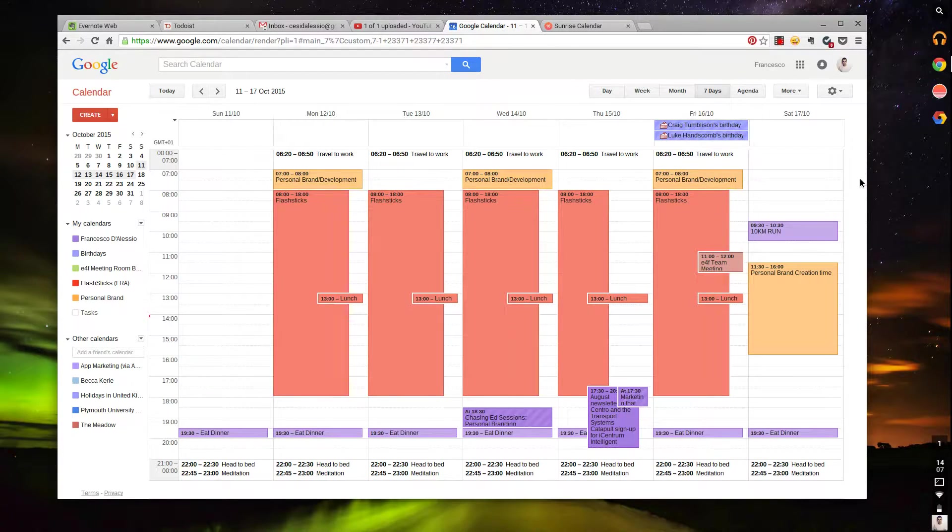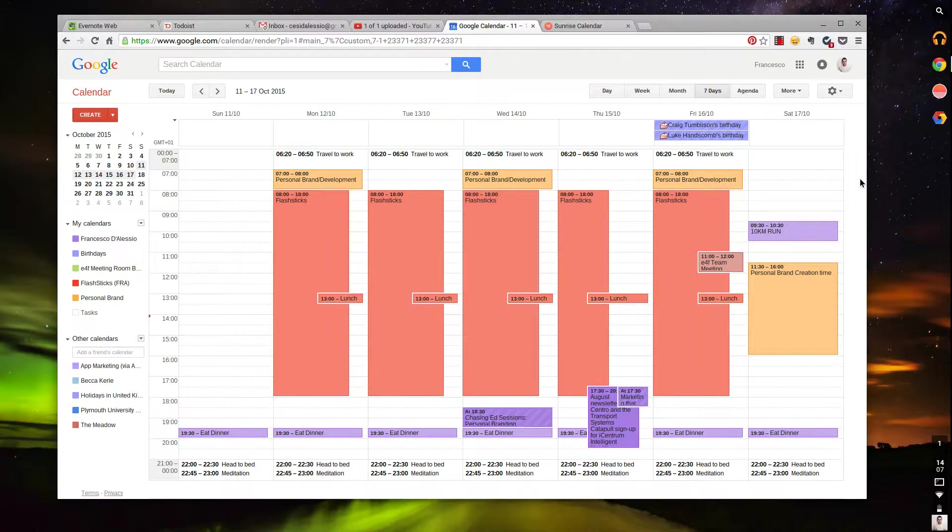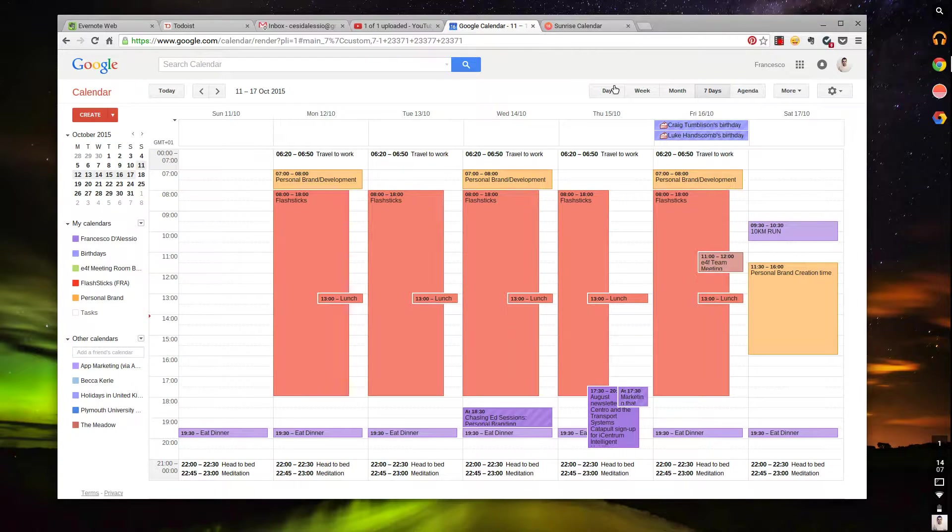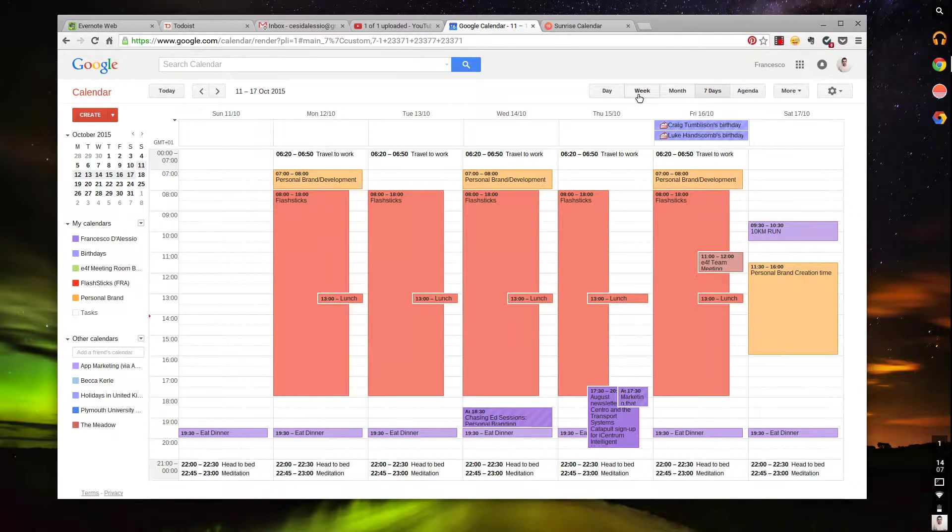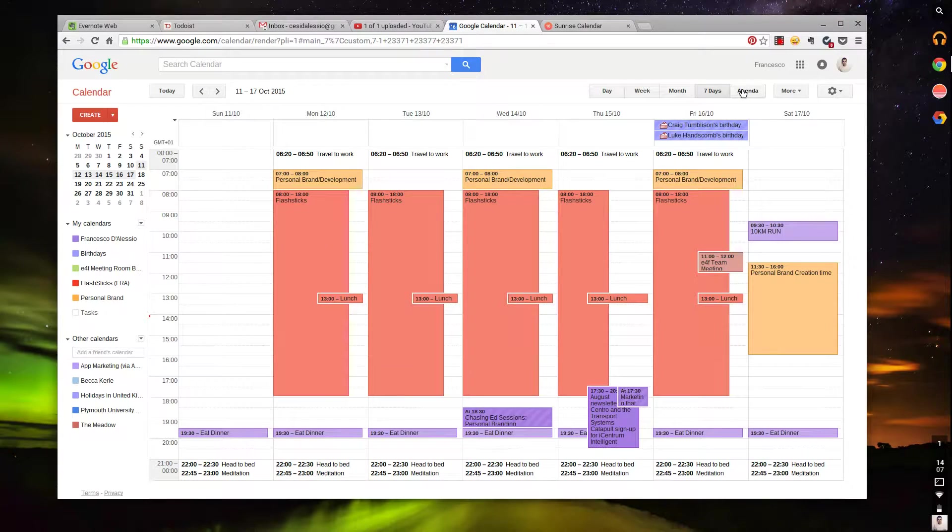The raw Google Calendar experience, as you see in front of me—this is my Google Calendar. I can go in month view, I can go in seven-day view, I can go in week view, even just simply a day view and agenda view.